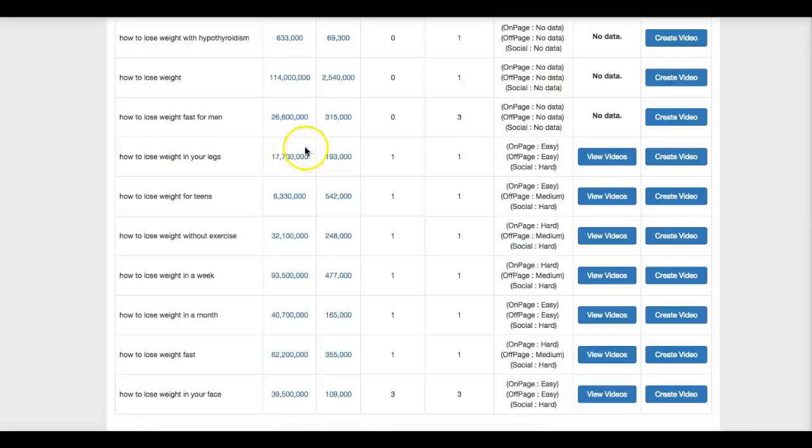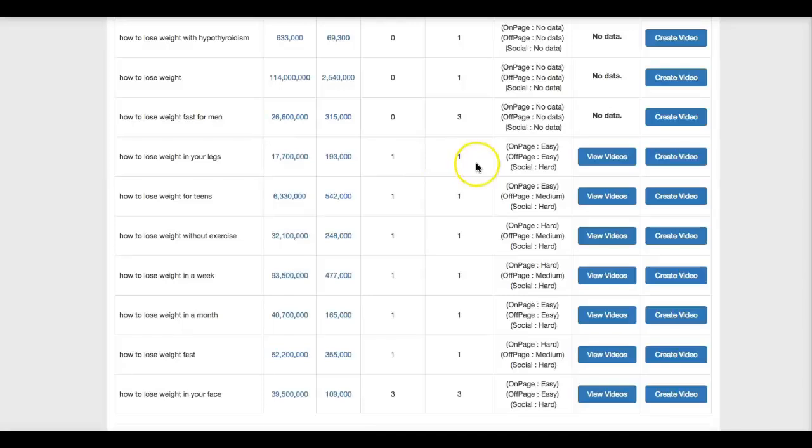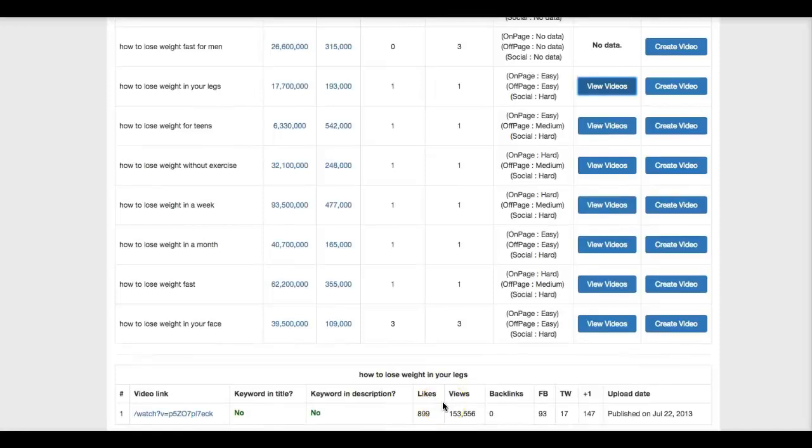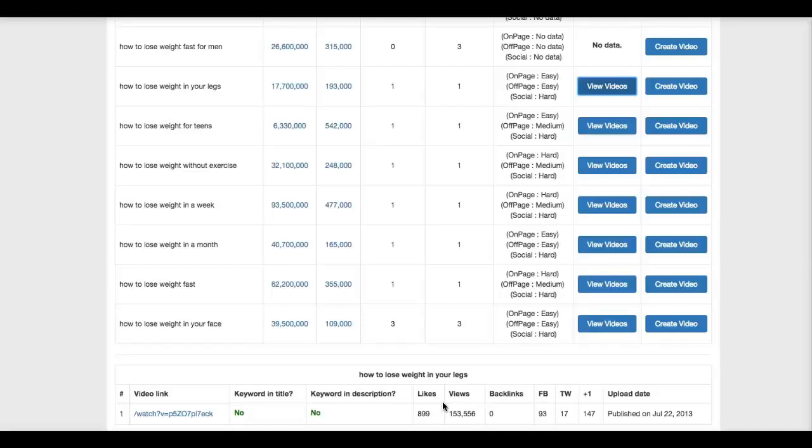The only thing here is that there is a video ranking on the first page, so I want to know more about that video to know whether I can rank for that video or not. And all you're going to do to get the information that you need within a split second is click on view videos. And what's going to happen is TubeSniper Pro is going to display some additional information here at the bottom, which tells you everything you need to know about that video to know whether you can outrank it or not.